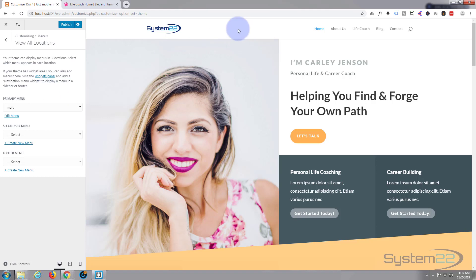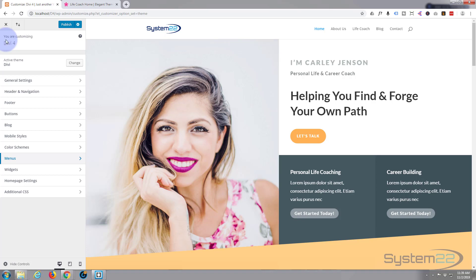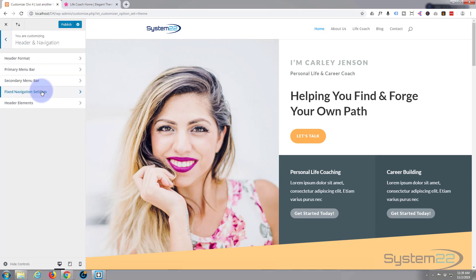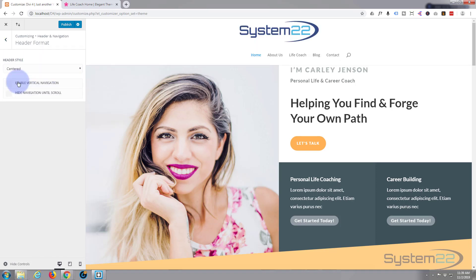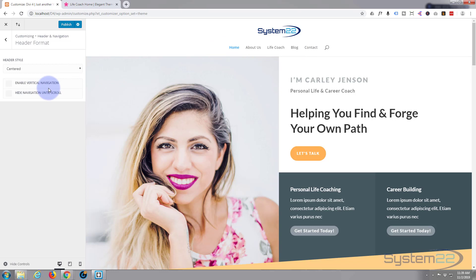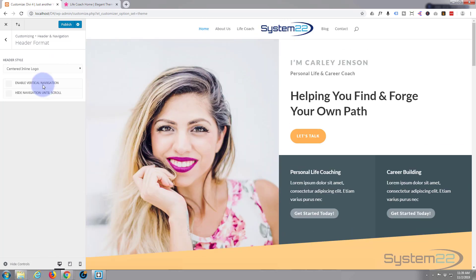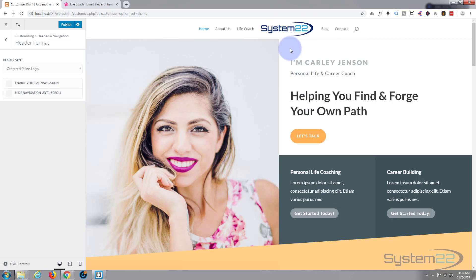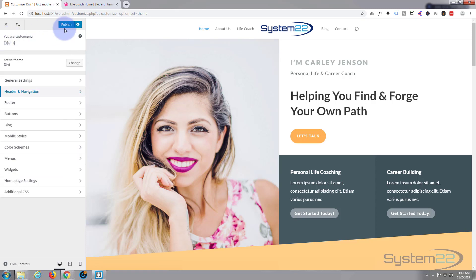And just for fun let's just change around the structure. Let's go back and back again, let's go to header and navigation. Let's go to header format and let's have a look at centered. That's pretty cool with the logo at the top and these underneath. Let's look at centered in line perhaps that might work better. Yeah that's fine. It's a shame my logo is blue and white but I'm not going to change that today. And publish our changes. Now let's exit out of here and see what we've got.